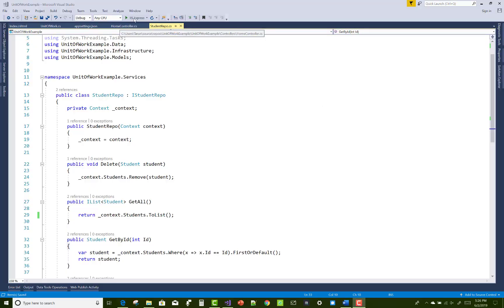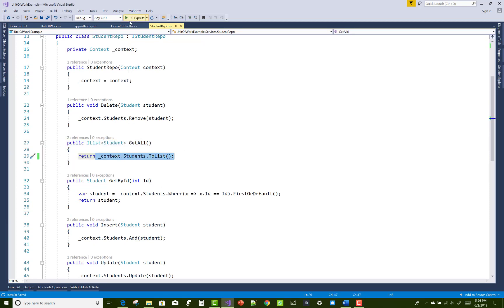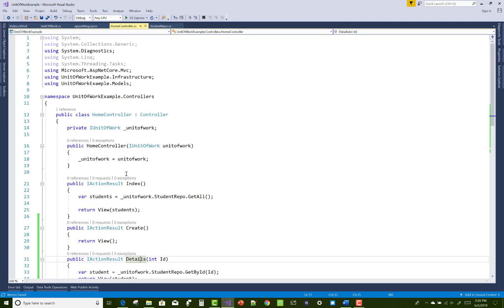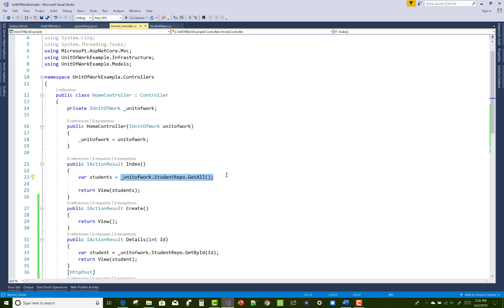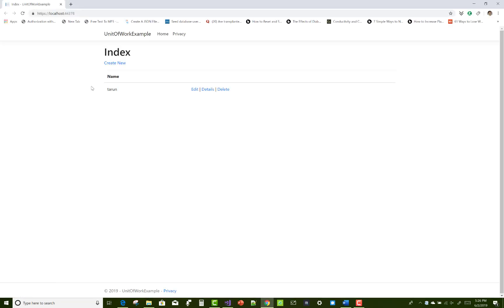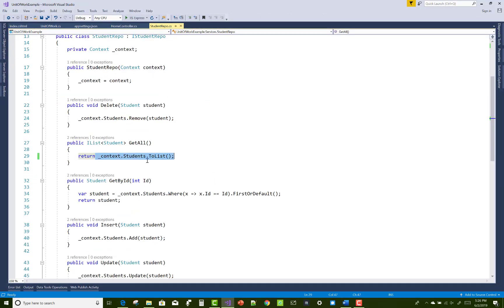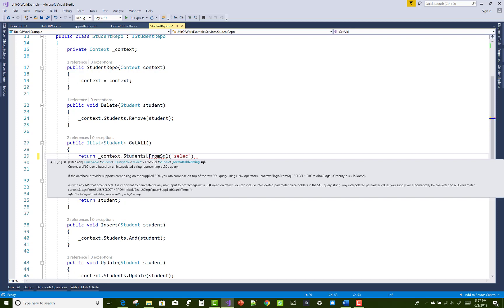Hello everyone, welcome to my channel ASP.NET Core. Today I am going to show you how to use SQL queries in ASP.NET Core with Entity Framework Core. You may want to use SQL queries in Entity Framework Core if you have less knowledge of lambda expressions as well as LINQ. So you must use the context class if you want to use SQL queries, and instead of the normal lambda or LINQ expressions, you can use raw SQL.